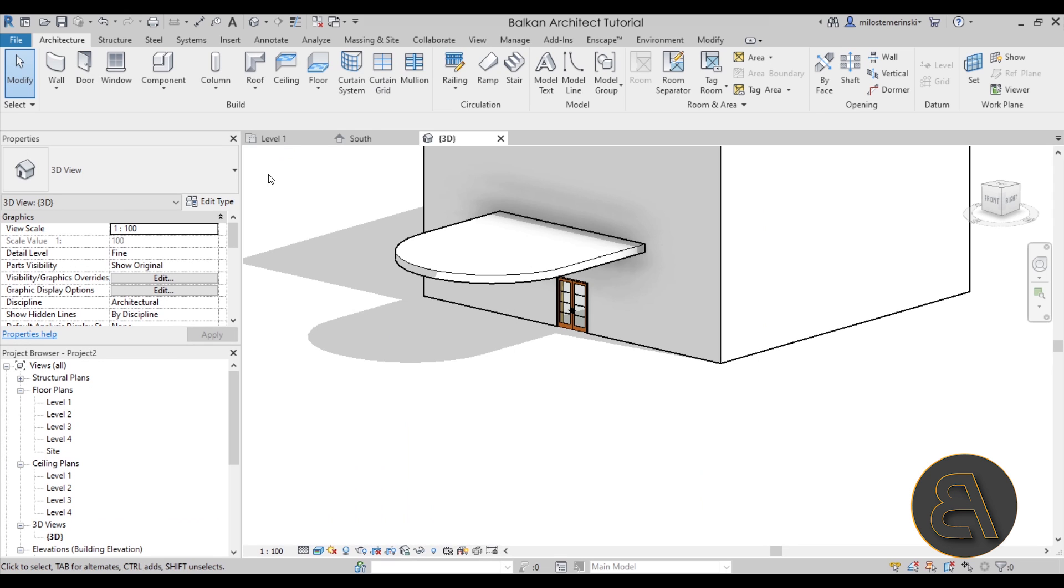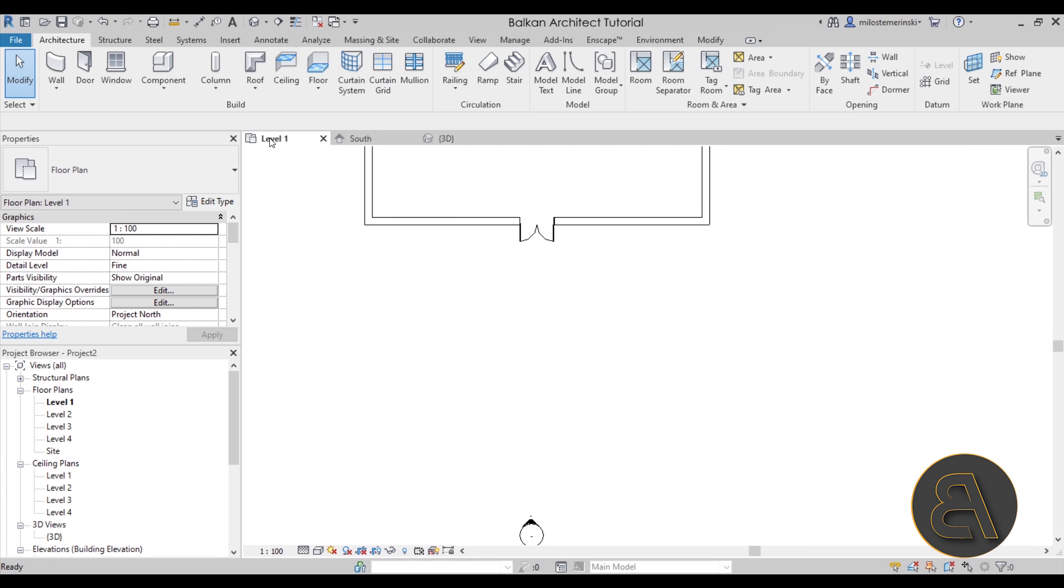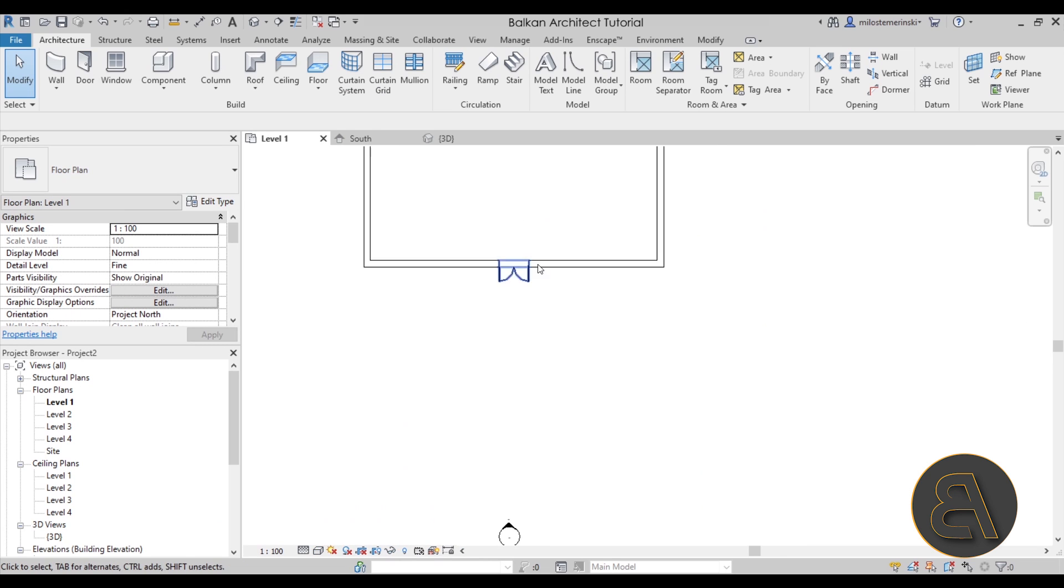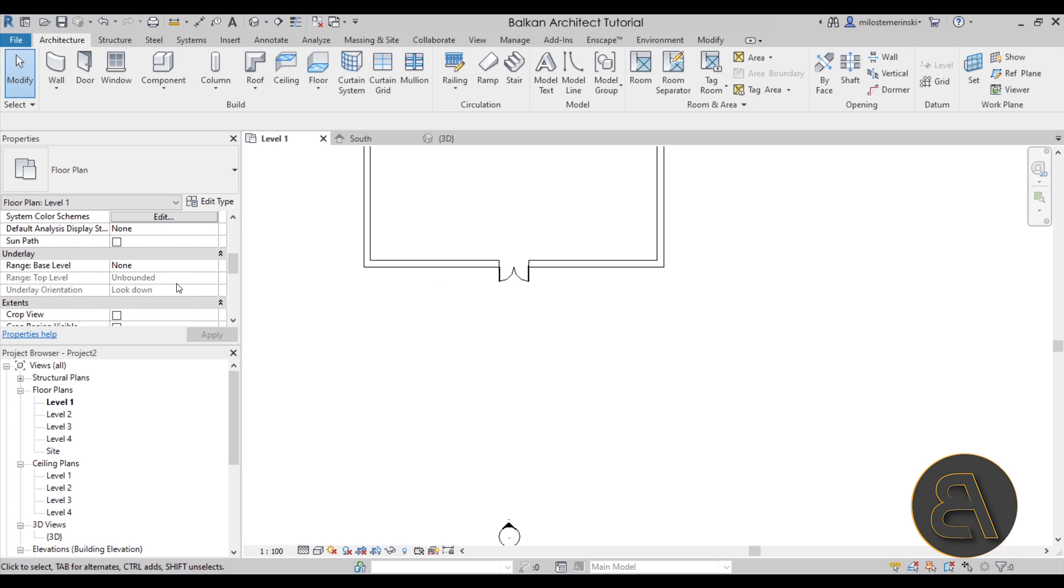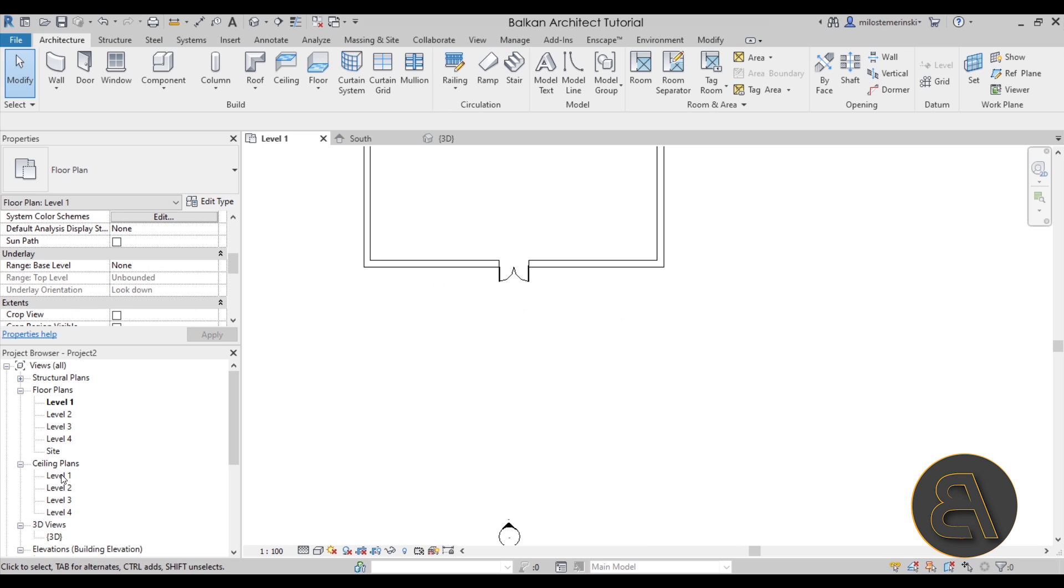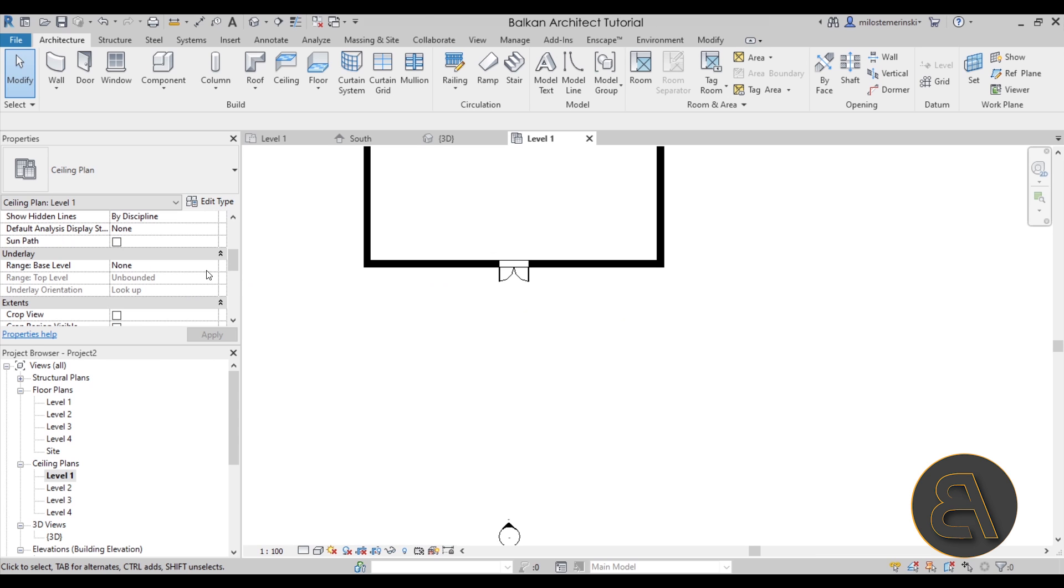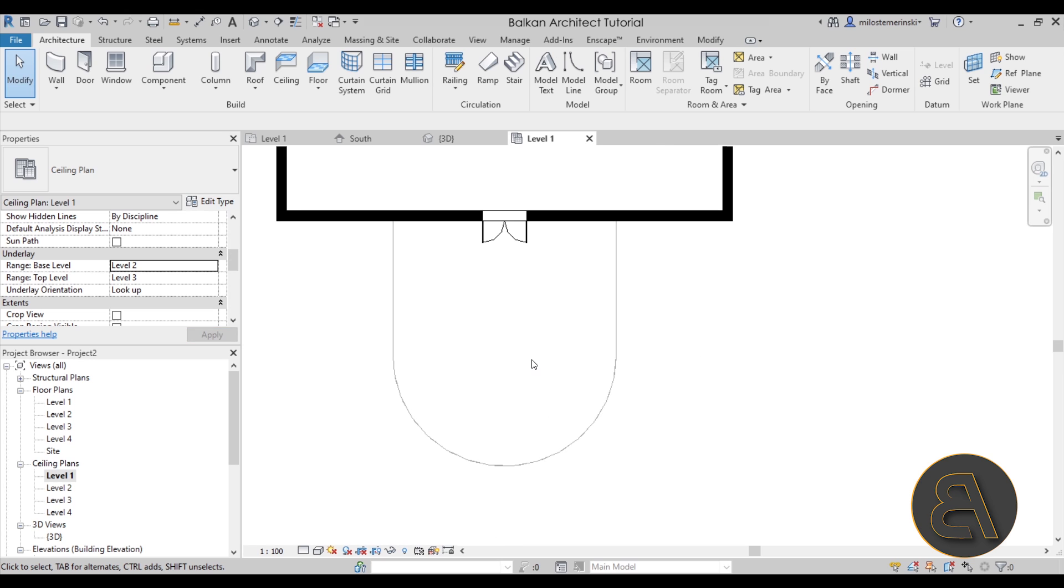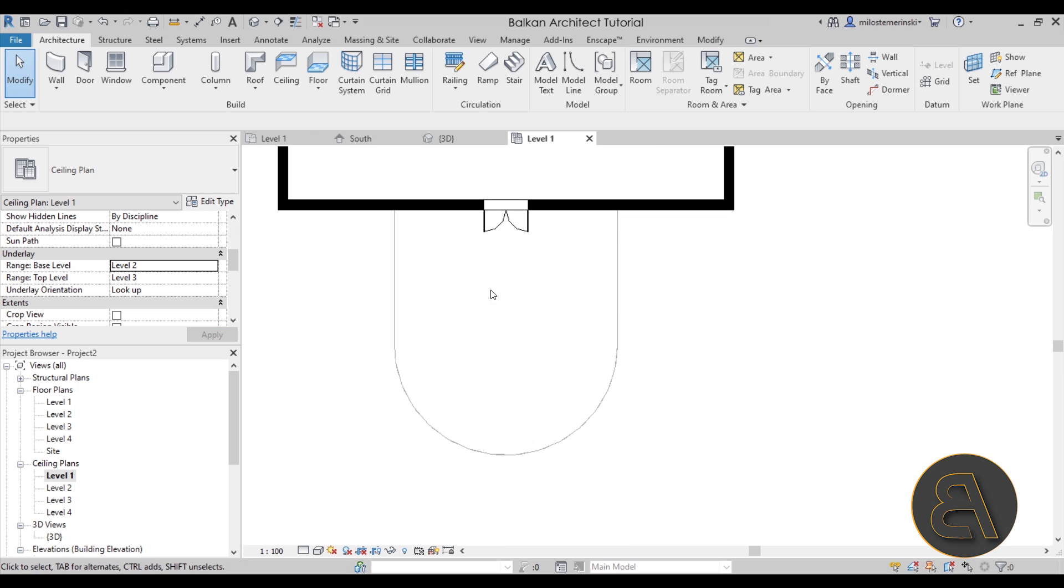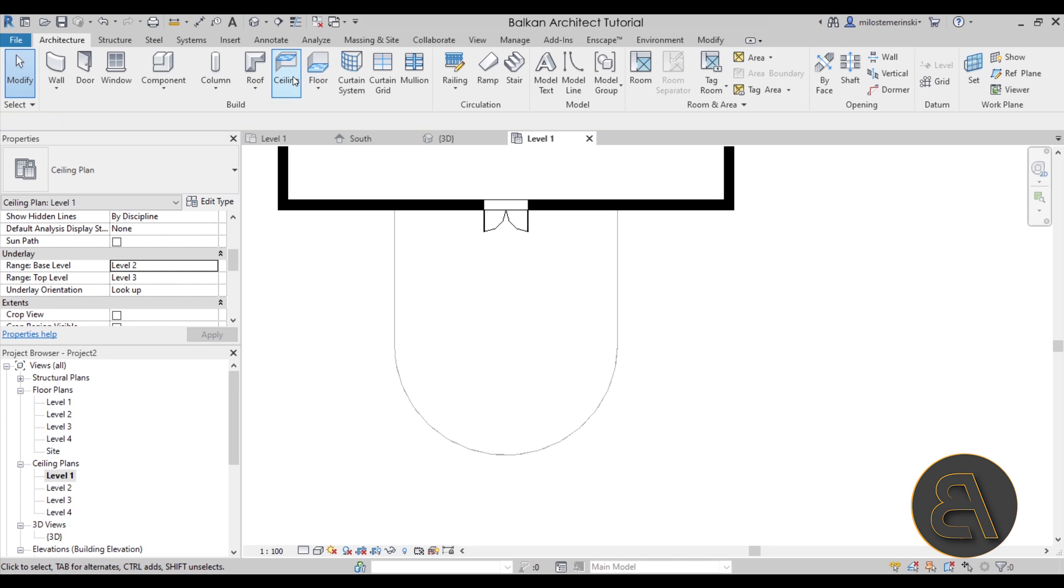So let's go back into level one here and now to see the roof above we have to go here and find ceiling plan for the ceiling, and to see the roof above we have to play around. Let's try level two. Okay now it's going to display it. That's perfect.